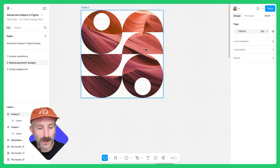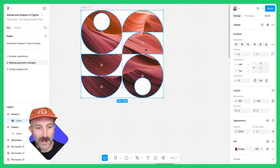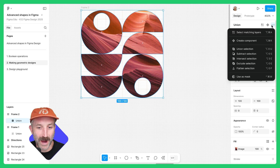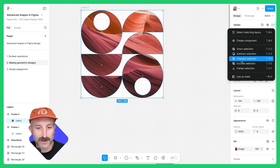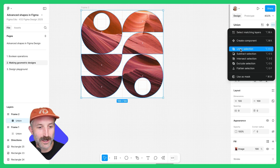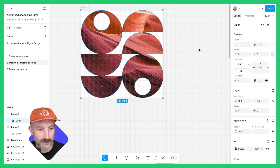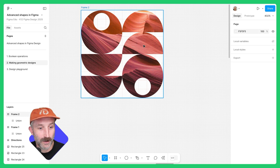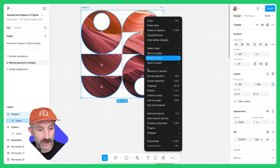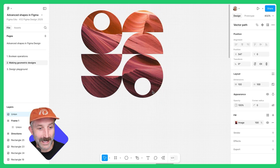I can also go in and further edit the shape by double-clicking and selecting it. Going back to More Options, I can union this if I want to further edit the shape. I can right-click the shape and flatten.